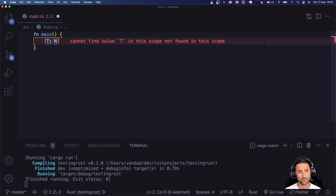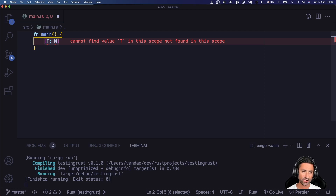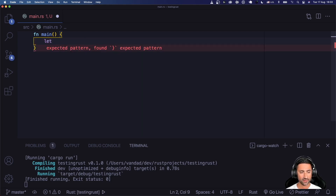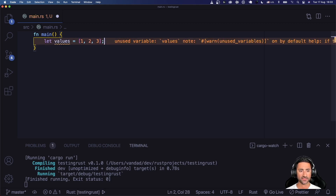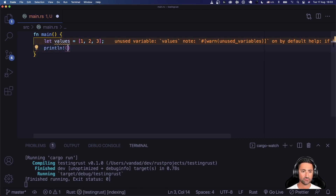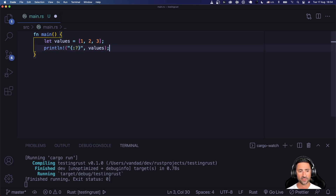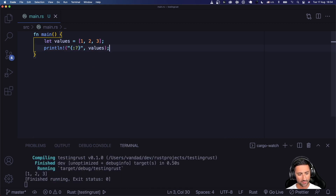To create an array with three integer items, for instance, you would say `values = [1, 2, 3]` just like that. You can print the contents of this array using `println!` with the debug formatter, and if you save you can see `[1, 2, 3]` printed to the console.